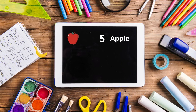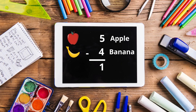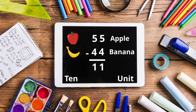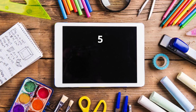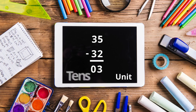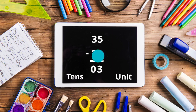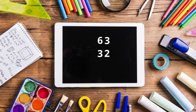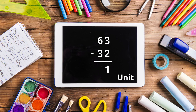You already know how to subtract single digit numbers. We can subtract two digit numbers the same way. The only difference is that in single digit numbers you only had units, but in two digit numbers you have units and tens. When you are subtracting a two digit number from another two digit number, you first have to subtract the units and write down the answer, and then subtract the tens and write down its answer. The combined number will be the result of the subtraction.